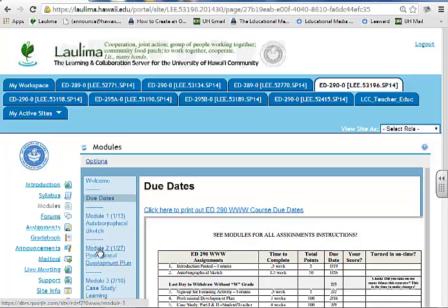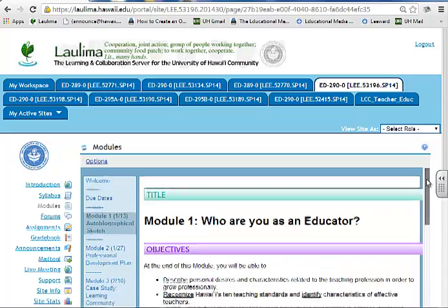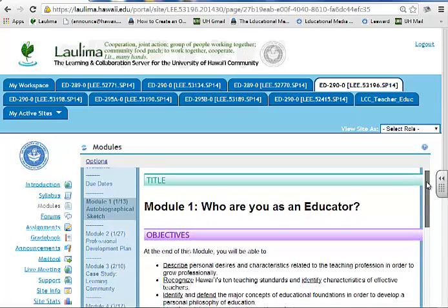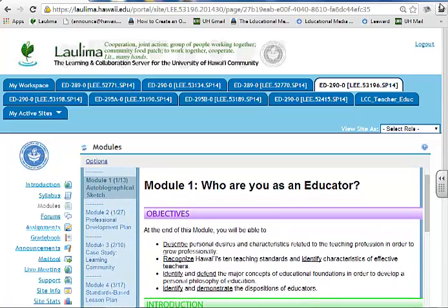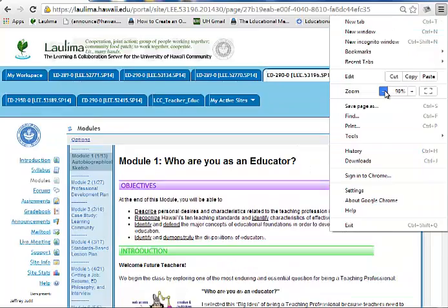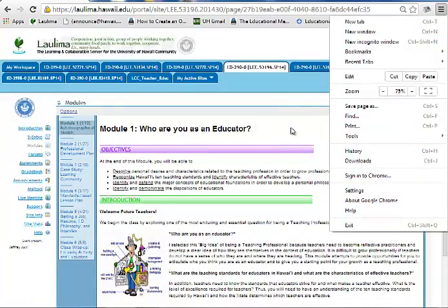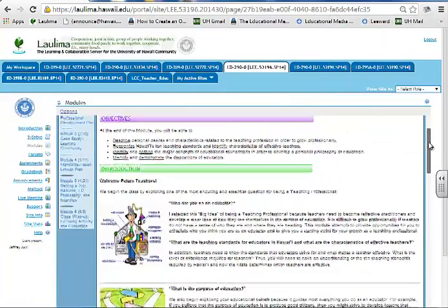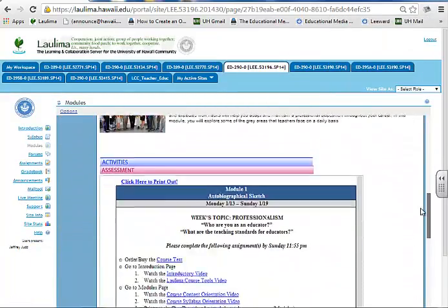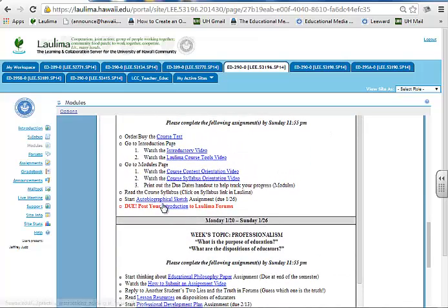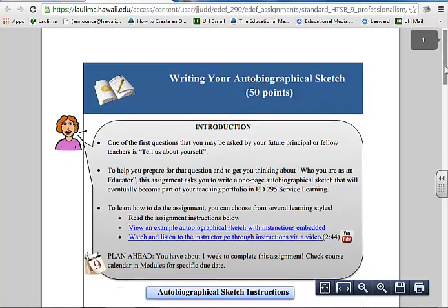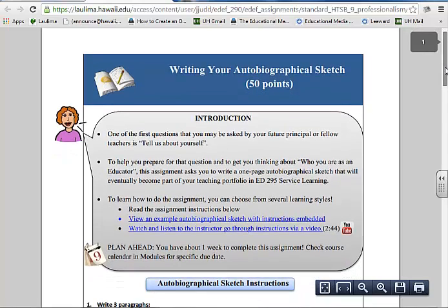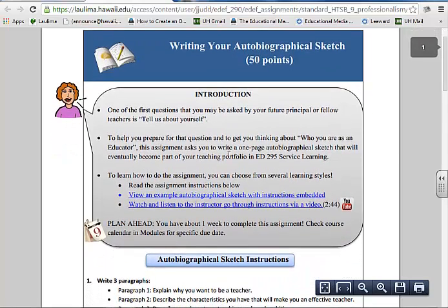If we go to a module, let's see how this is communicated in terms of what they should do on the due dates. If we take a closer look, we're going to scroll right down. We're going to discuss this part in a minute. If we scroll down and look at one of the first assignments under autobiographical sketch, which is them introducing themselves to a principal, they get a clear introduction.